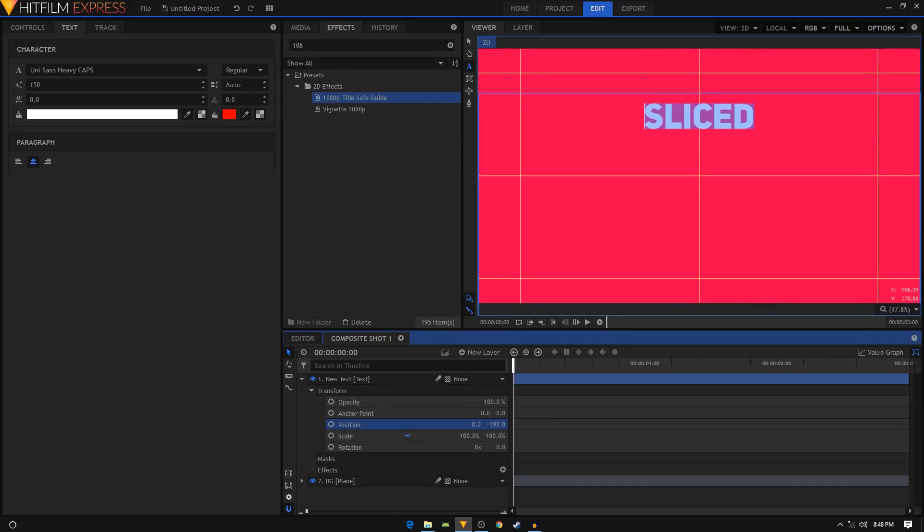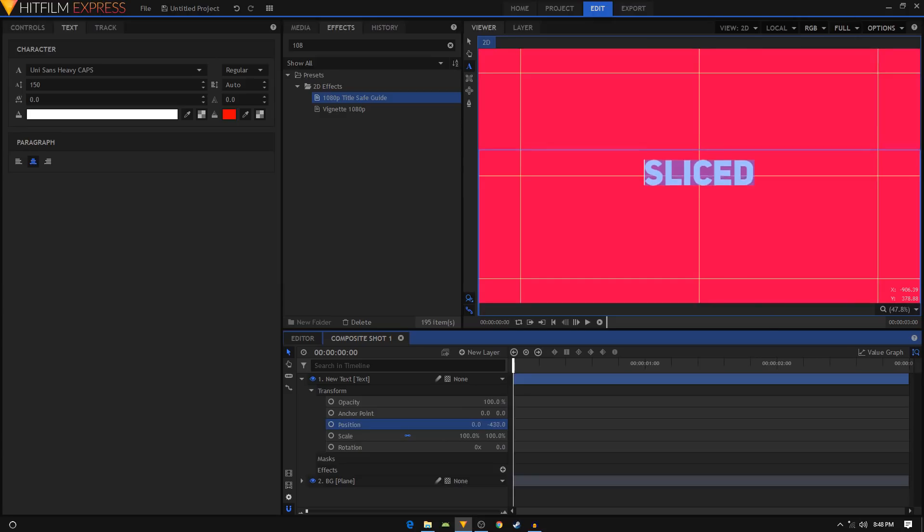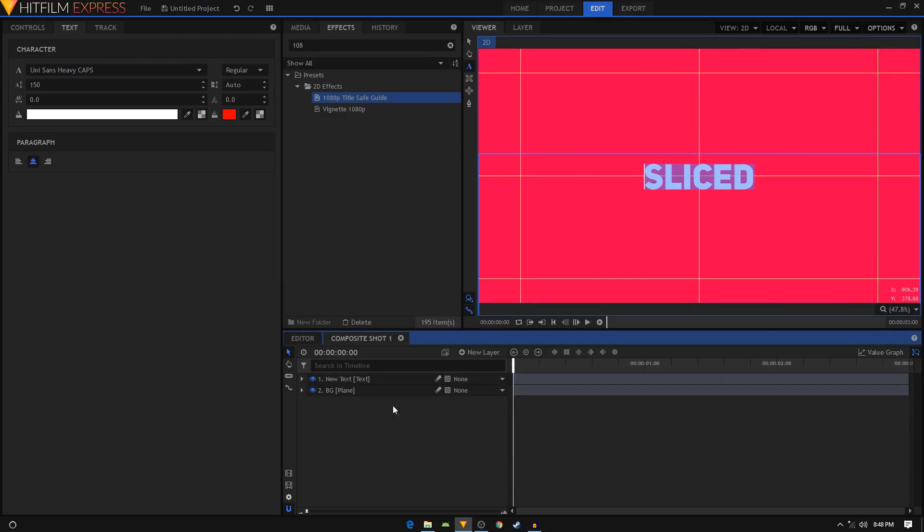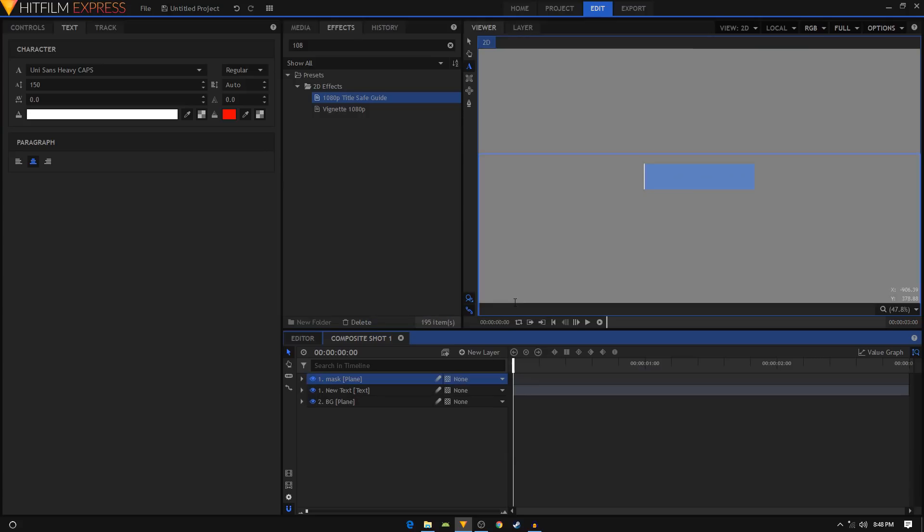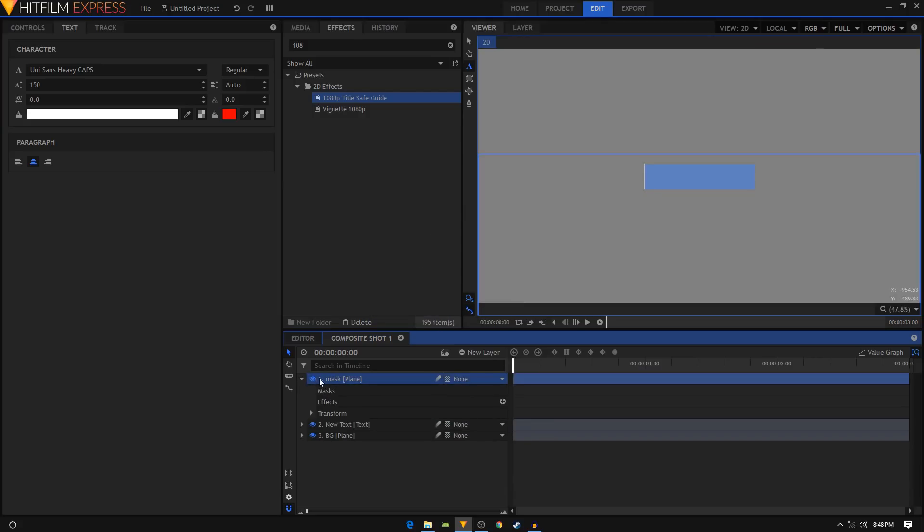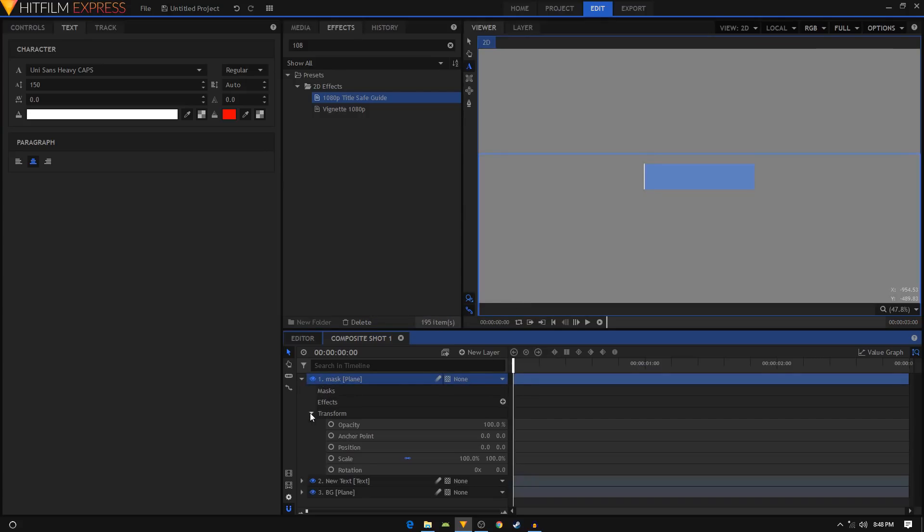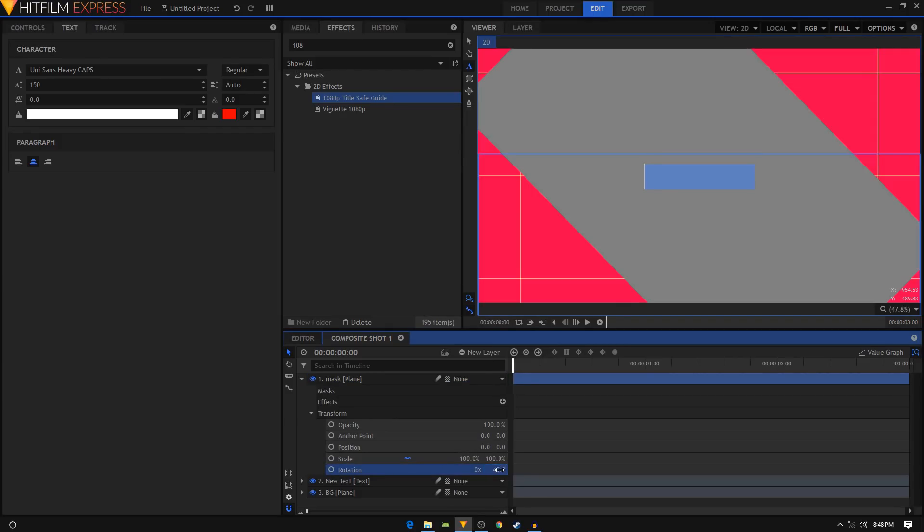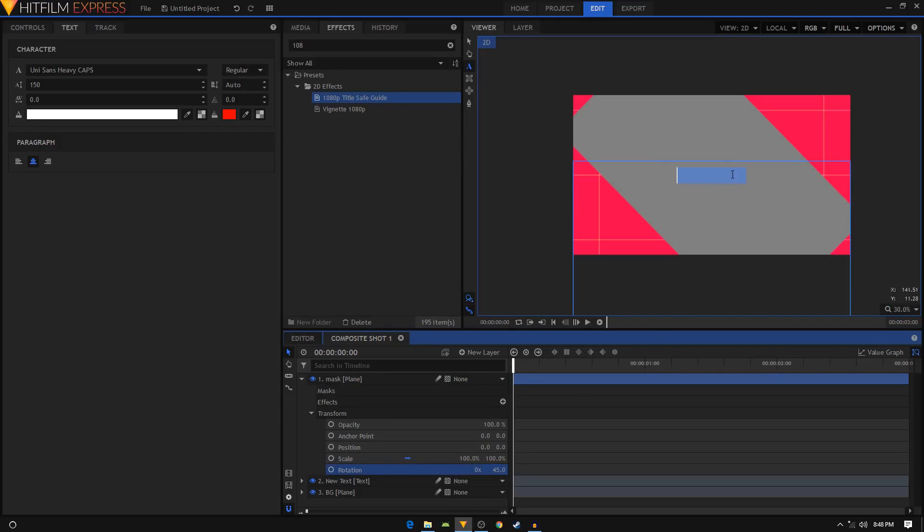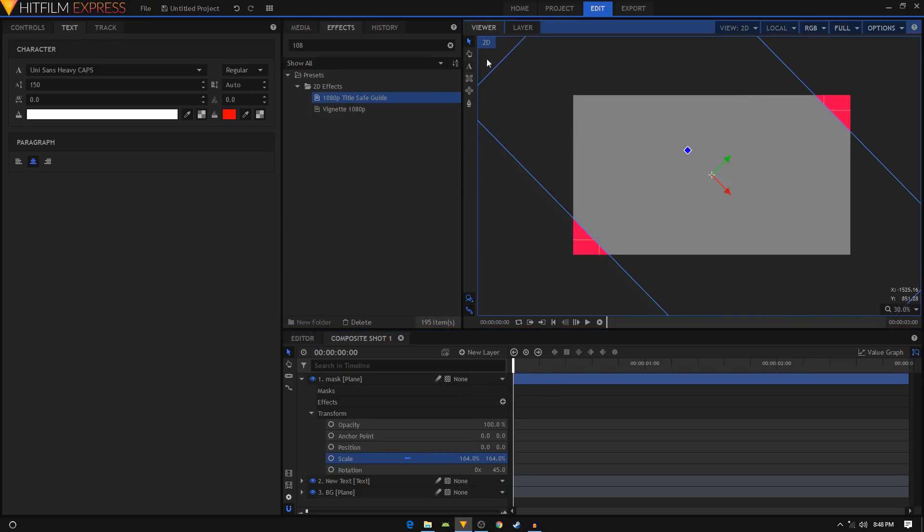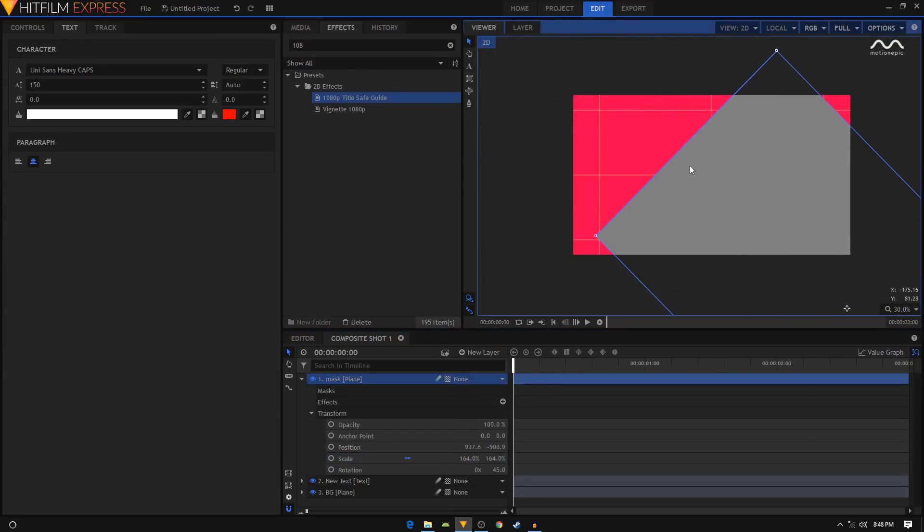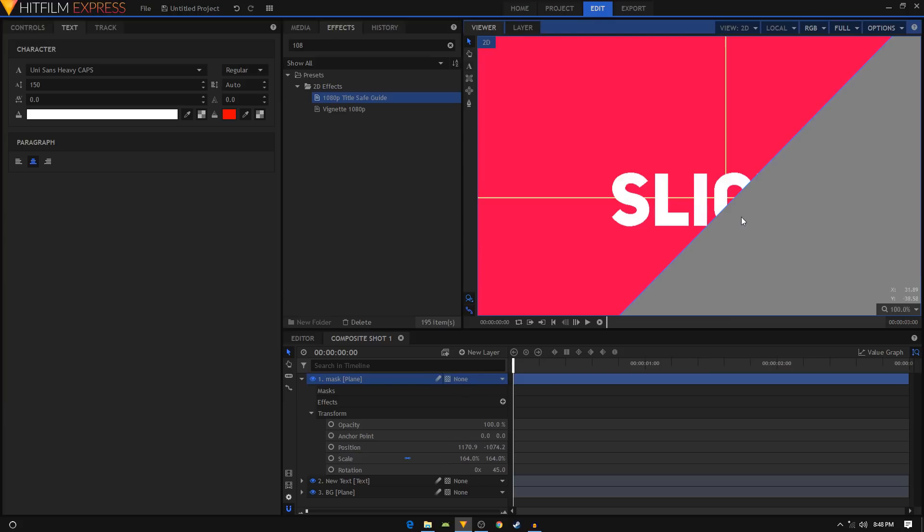Now what I'm going to do is create a new plane layer, name it mask, and give it a different color, click ok. In the mask I'm gonna go into transform and change the rotation to around 45 degrees. You can scale this up like that. And now I want this mask to be right in the center like that. I'm gonna hide the mask layer.